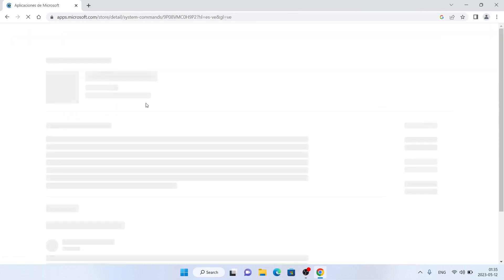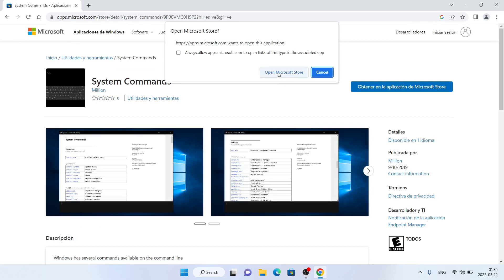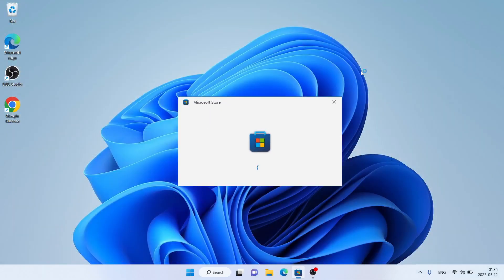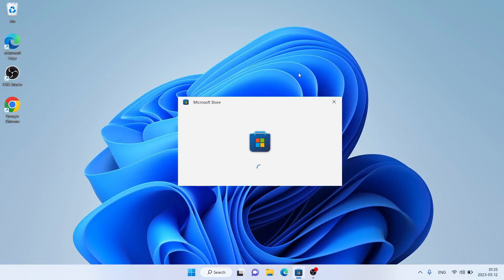Open it. Click 'Get in Microsoft Store' app, then click 'Open Microsoft Store.' Click install.